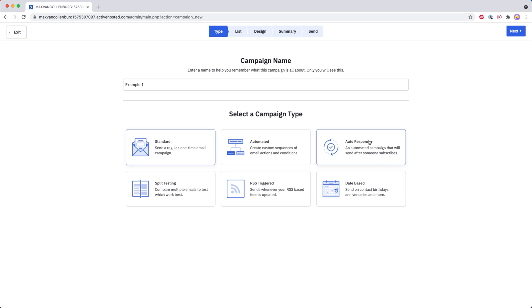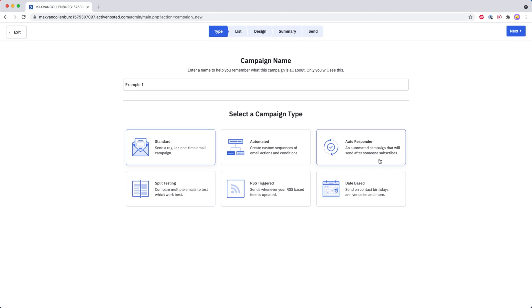Then we have Autoresponder, and this is basically an automated campaign that will send after someone subscribes to one of your email lists.